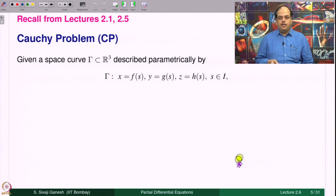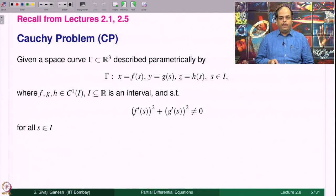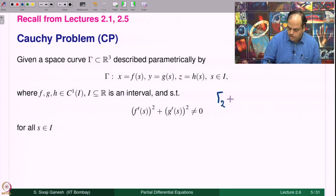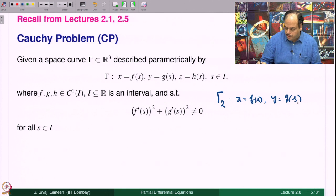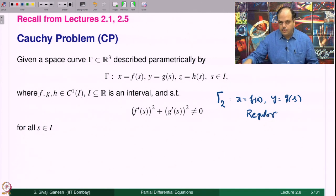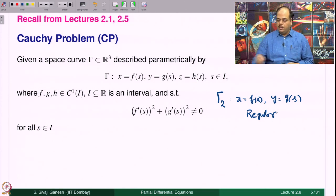The Cauchy problem: given a space curve gamma described parametrically by x = f(s), y = g(s), z = h(s), for s belonging to an interval I, where f, g, h are C¹ functions on I, and f'(s)² + g'(s)² ≠ 0 for all s in I. This means the projection gamma_2, given by x = f(s), y = g(s), is a regular curve in the plane — the tangent is well defined at every point of gamma_2.